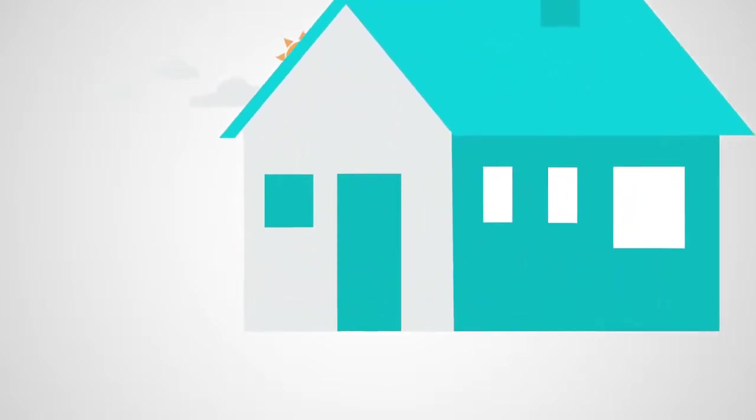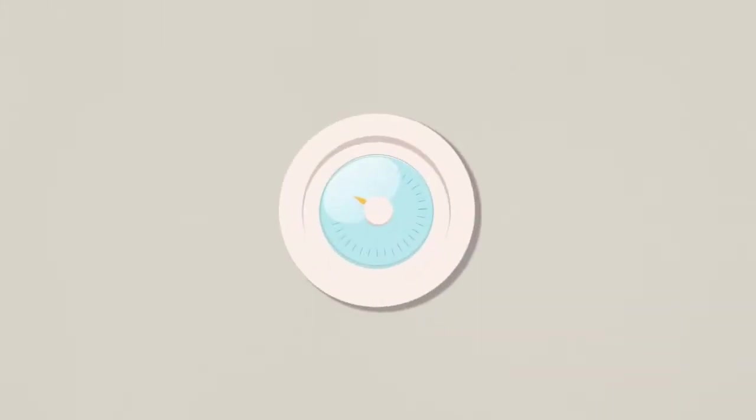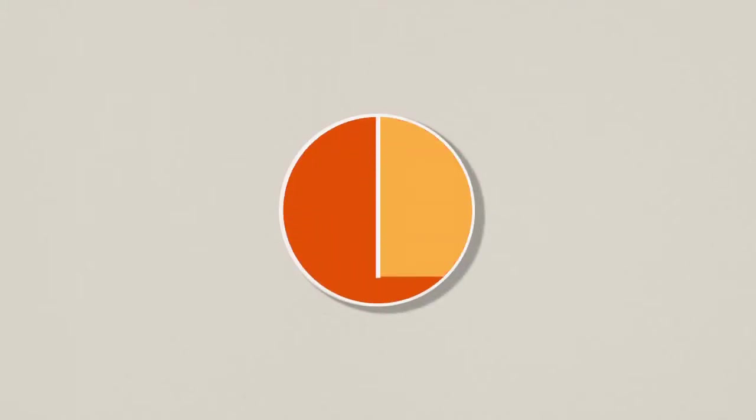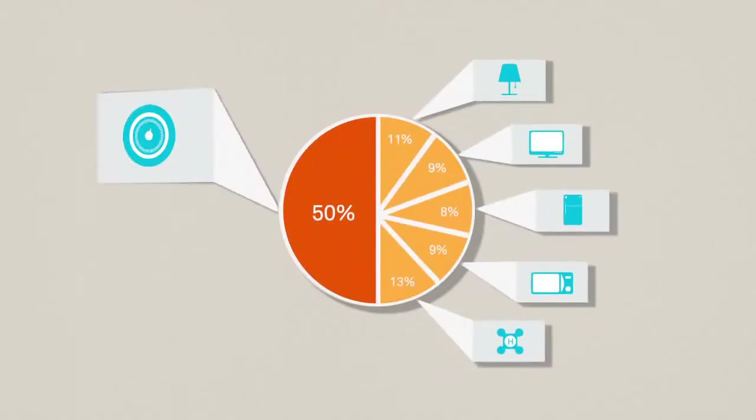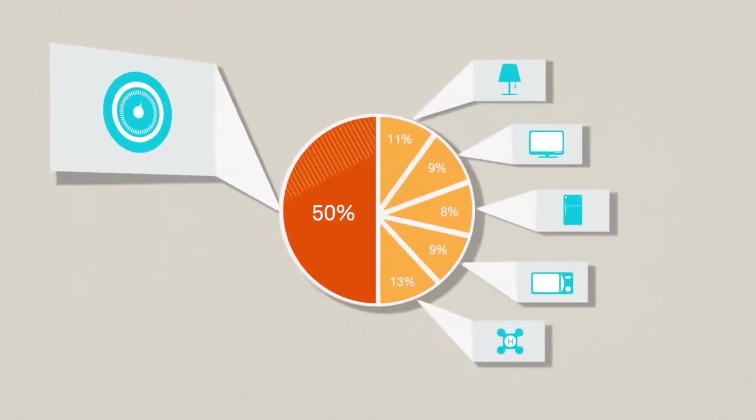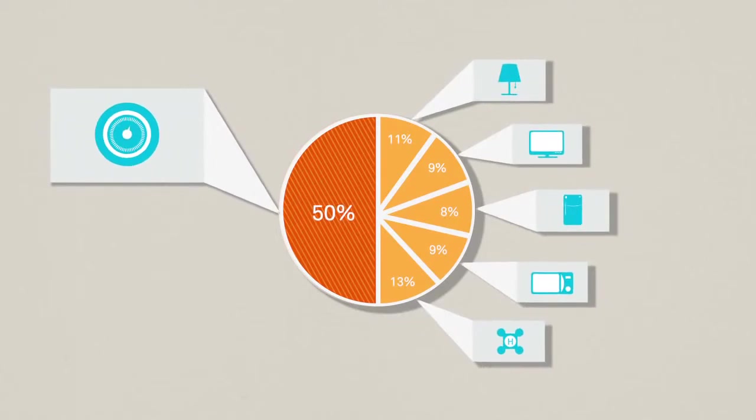Most people don't really think about their thermostat. But here's an eye-opening fact. The thermostat on your wall controls half your energy bill.